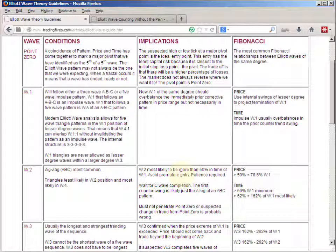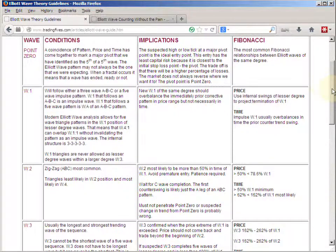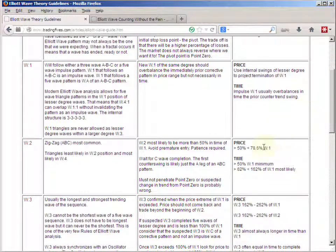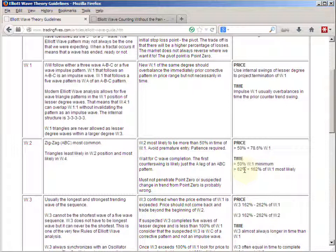You want to see an ABC pattern. These are the Fibonacci price and time ratios that occur most commonly in a wave two: price is more than 50 percent and less than 79 percent of wave one, and time is almost always more than 50 percent and most commonly somewhere between 62 and 162 percent of wave one.